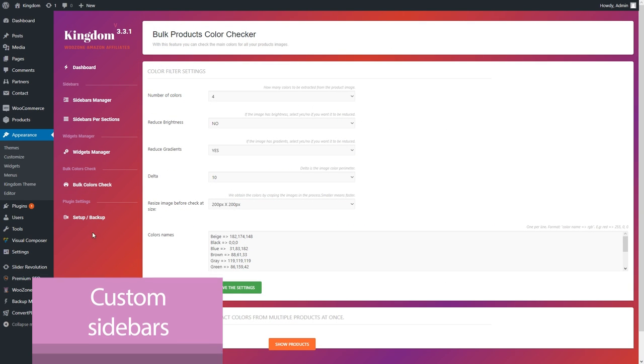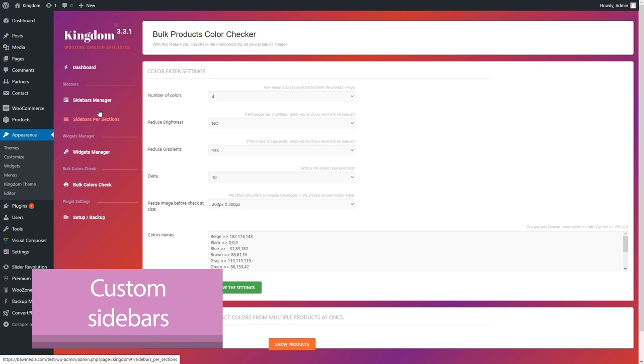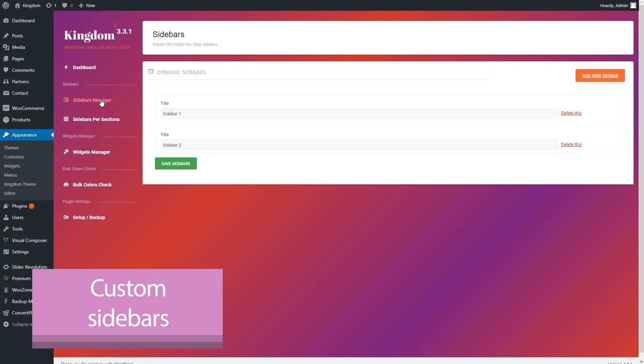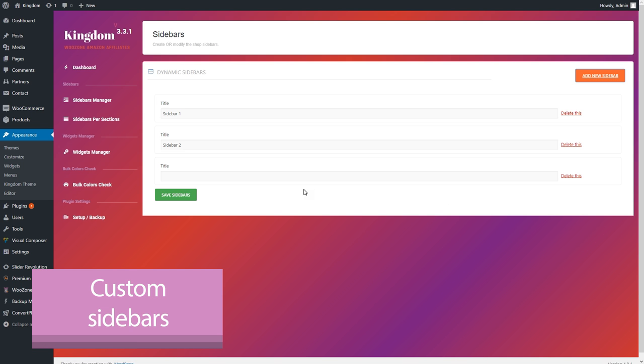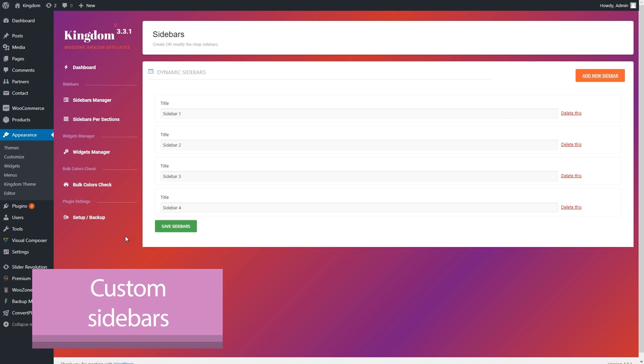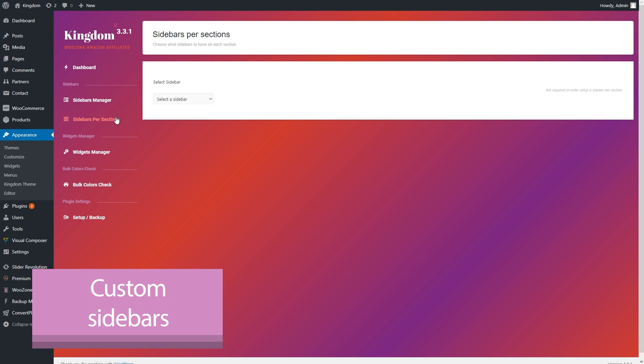Another thing that you may have wanted for a while is the ability to have custom sidebars for different sections of the site. Kingdom has the option of setting an unlimited number of sidebars, and it isn't difficult to set up either. Then you can set this sidebar to a certain page from your website and edit its position.